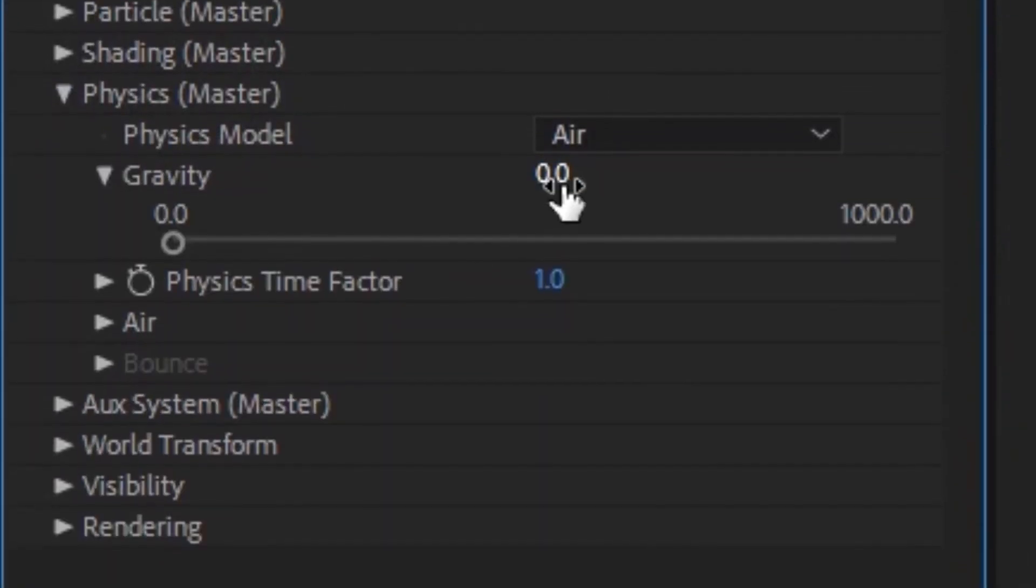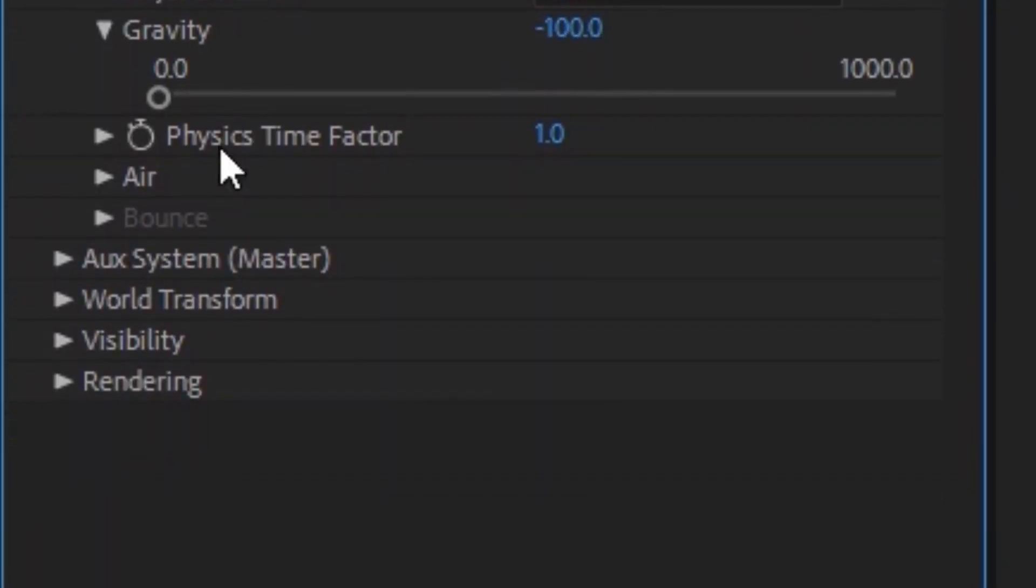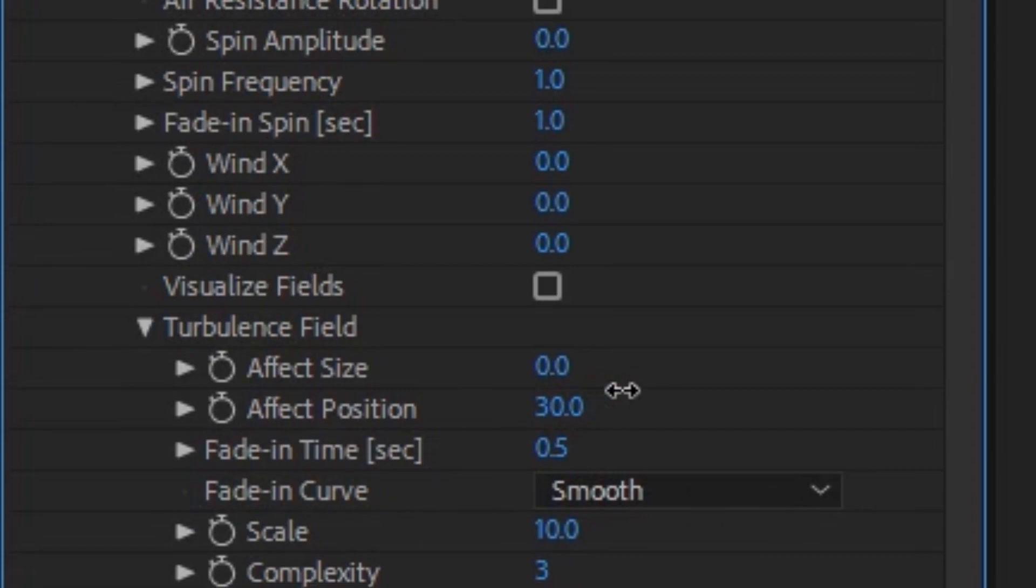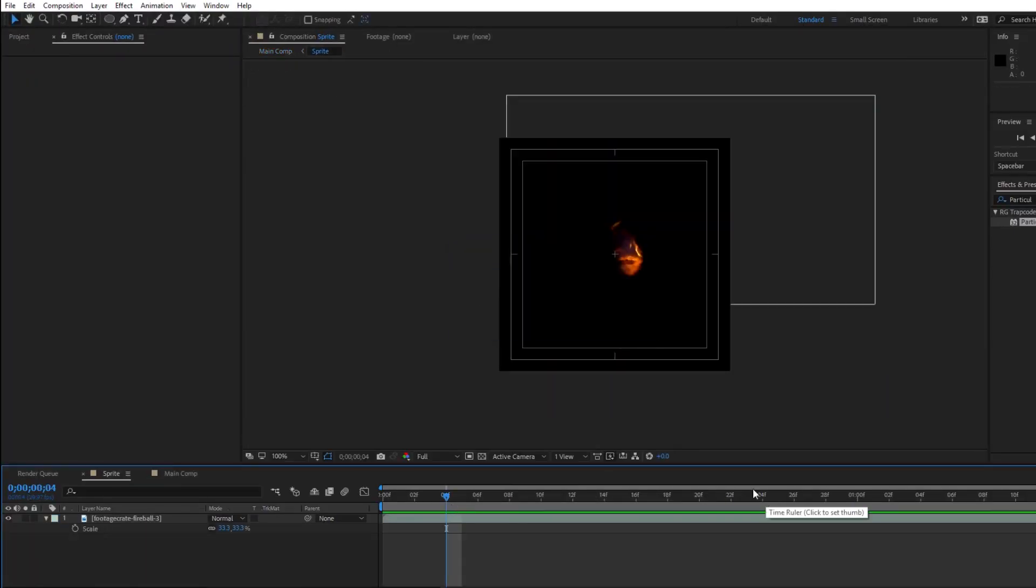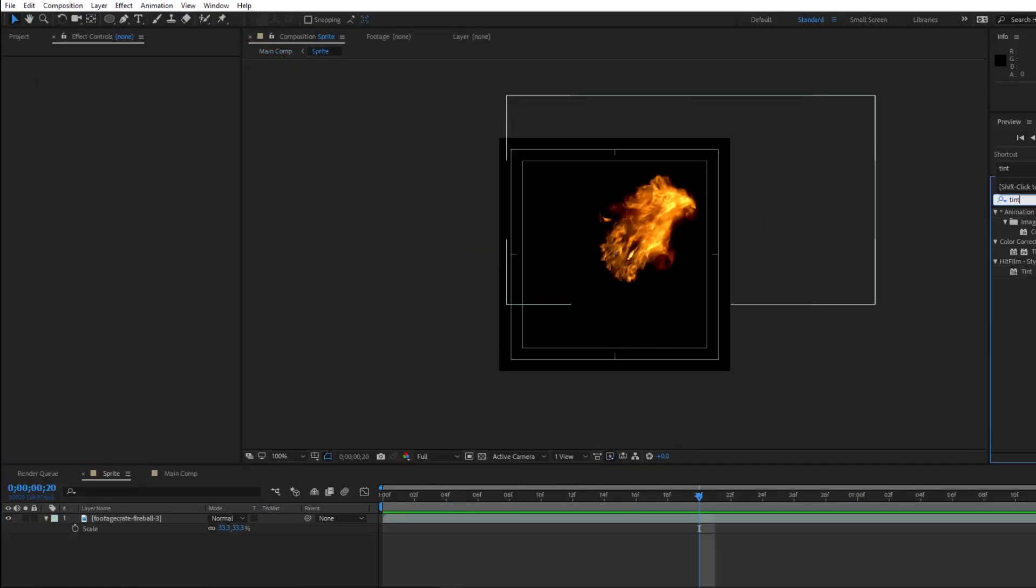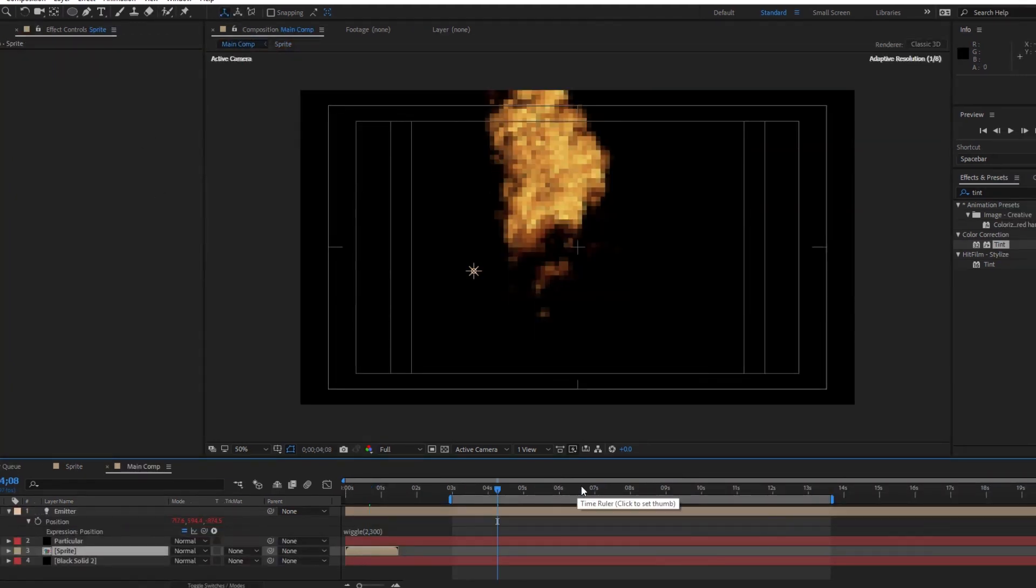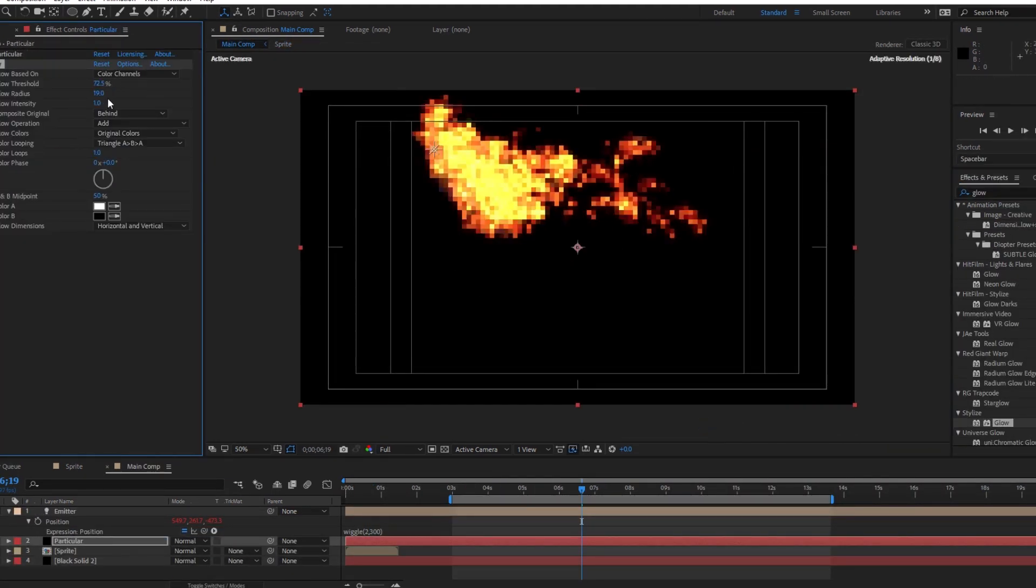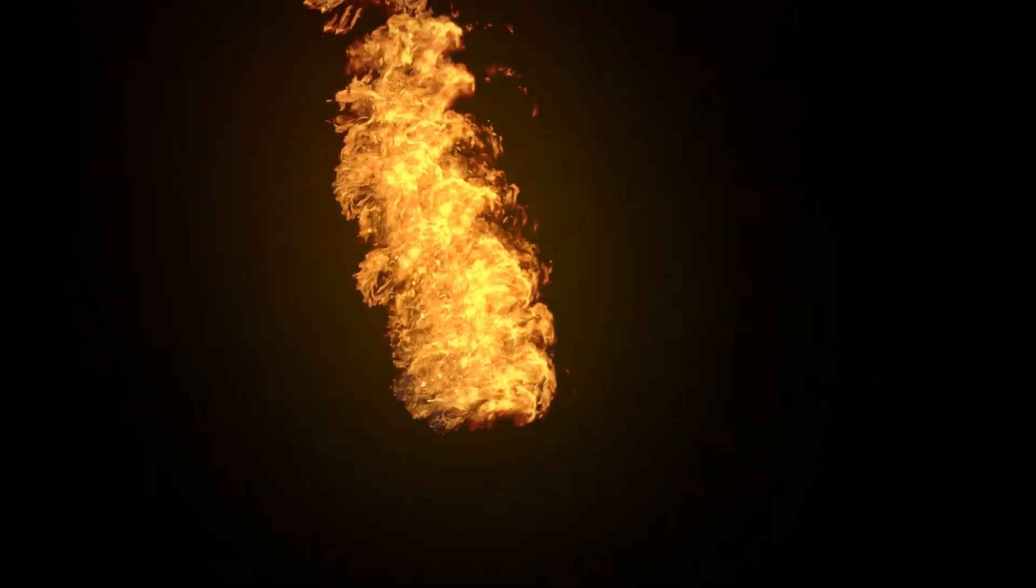In the physics section you can add some negative gravity and some turbulence as well if you feel like you need them. If your colors are getting a bit out of control you can go to your sprite comp and add in a slight tint to help tone down those yellows. After that I'm just gonna add some glow and guess what, that's it.